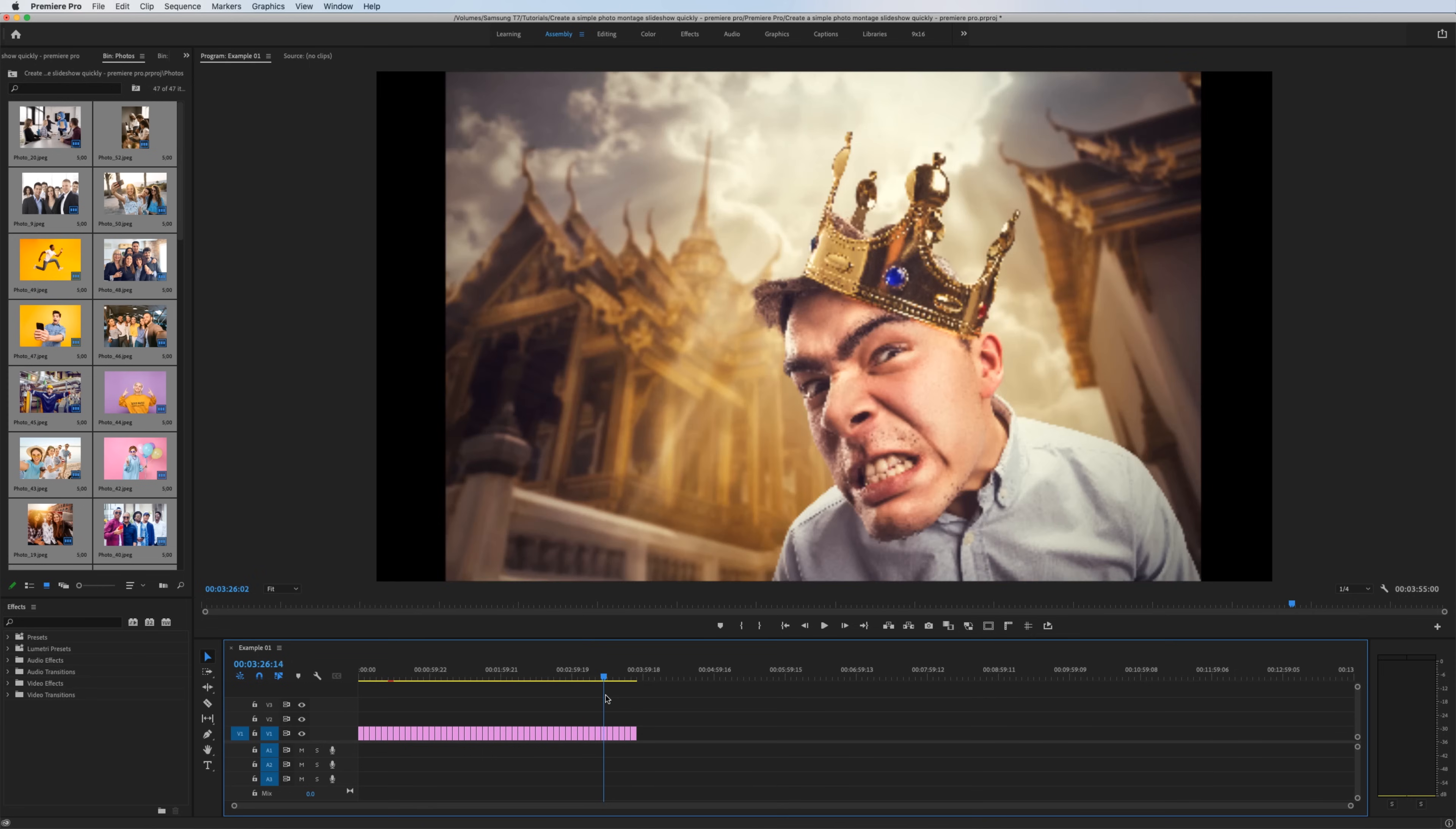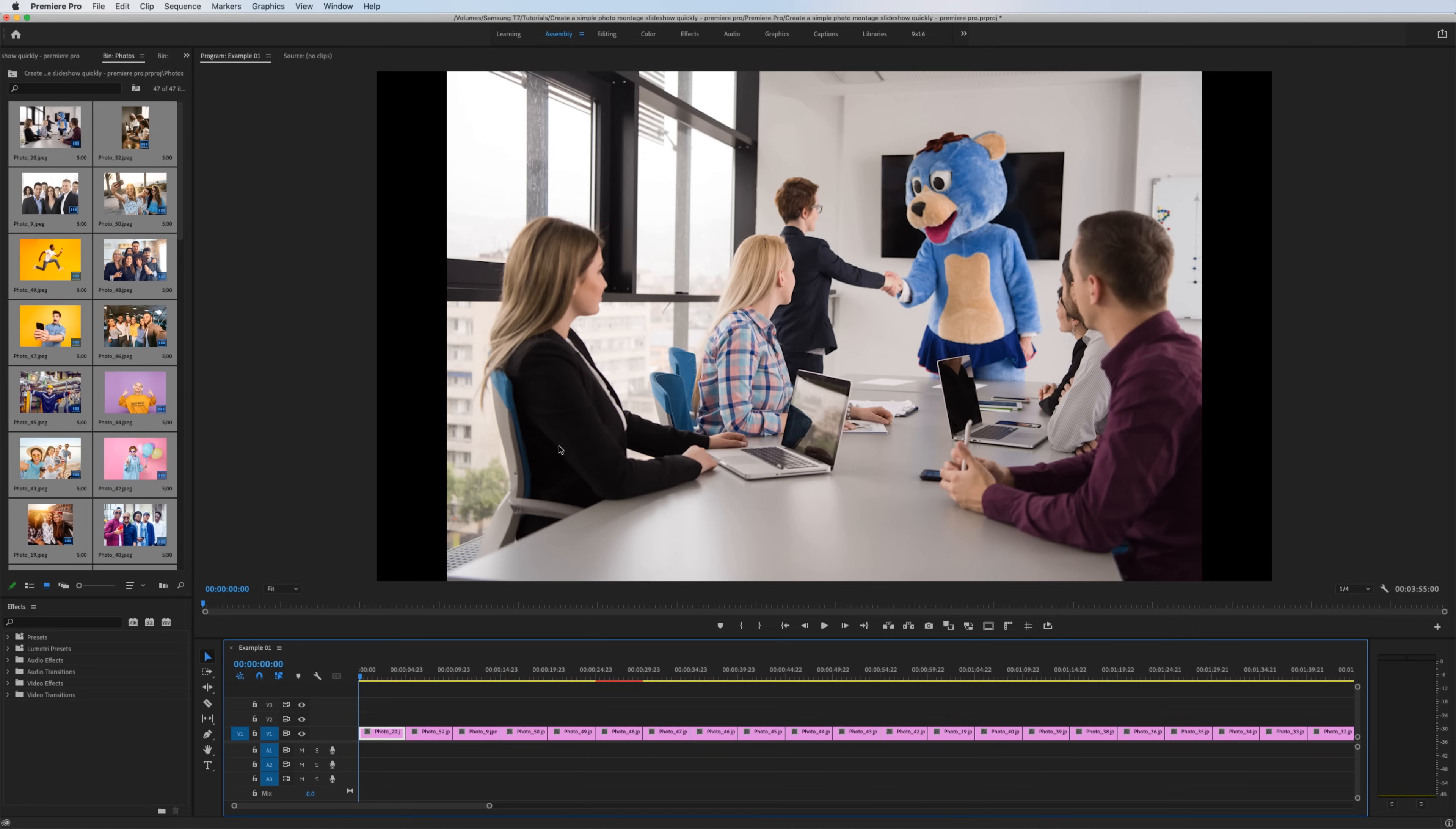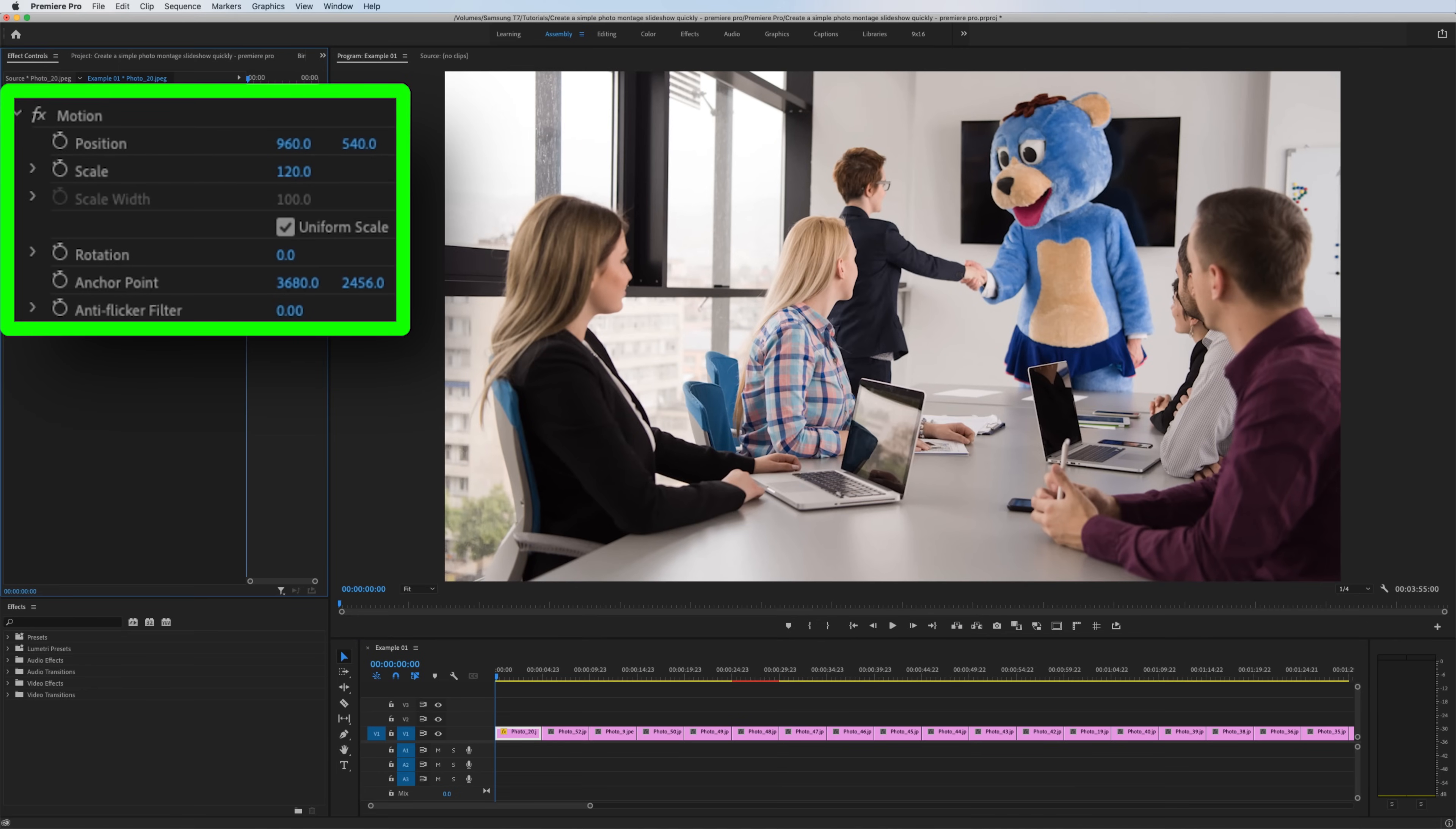And it looks like the majority of these photos kind of have this amount of black space. Some have more, some have less, but on average, they're about like this. So I'm going to treat this first photo as my base one to start manipulating. In order to scale this up correctly, we need to bring up the effects controls window by going to window effects controls. I'll scale up the video until it takes up the full frame. So it looks to be about 120.